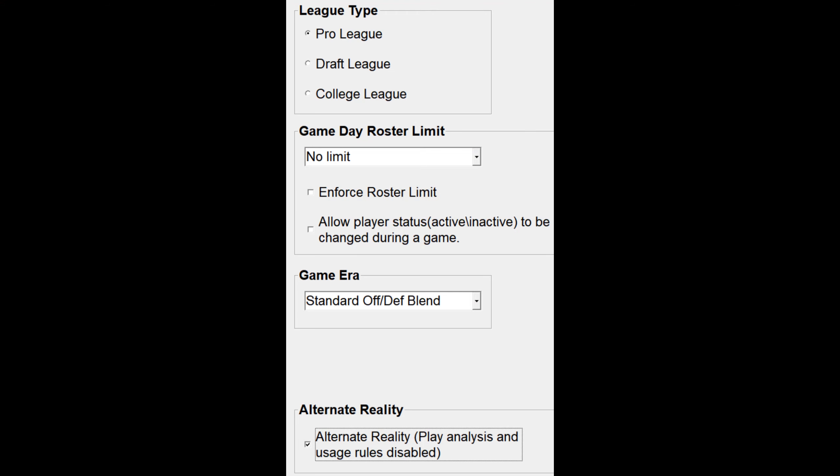I then made the controversial decision to turn on the so-called alternative reality mode. This is important because I have each of these teams playing 14 games each, which is more than they played in real life. My understanding is that this alternate reality mode makes players perform according to ratings within the game, as opposed to trying to hold them to exactly what they did in real life. I think it allows for a little bit more leeway for projects like this one, and I also thought it would help with the game's fatigue system.